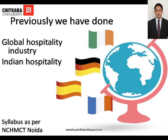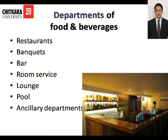Now there are various departments in food and beverages, and the departments are as follows: restaurant, banquet, bar, room service, lounge, and pool.